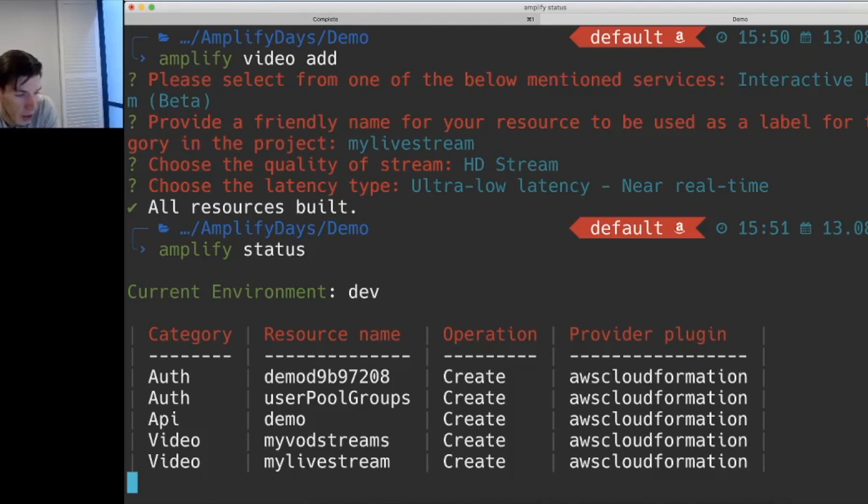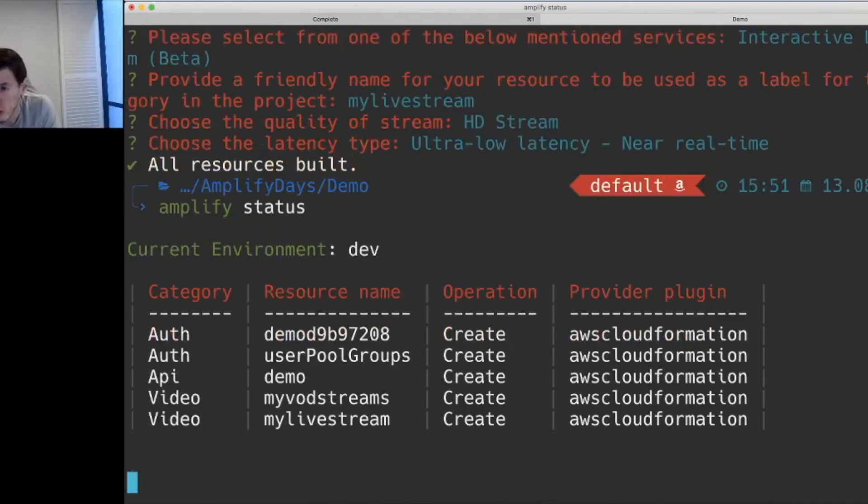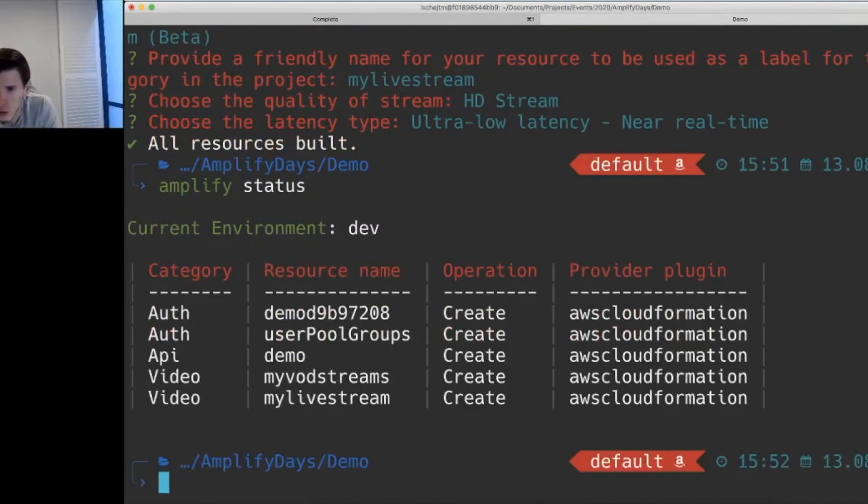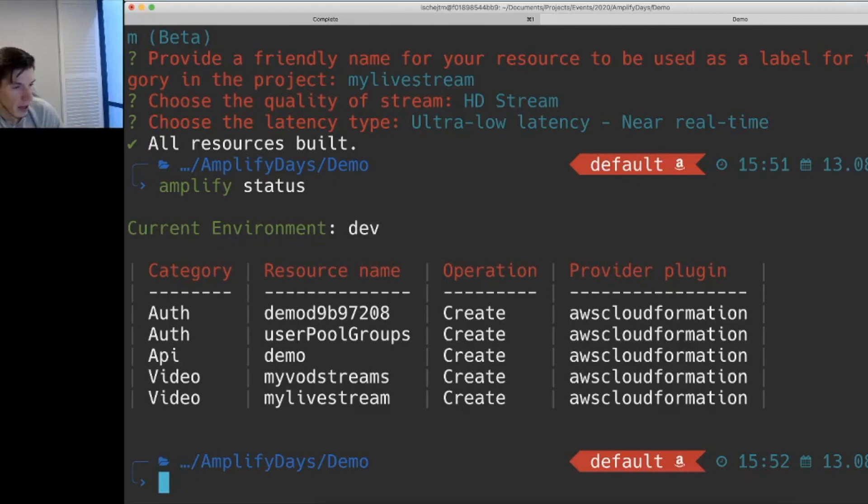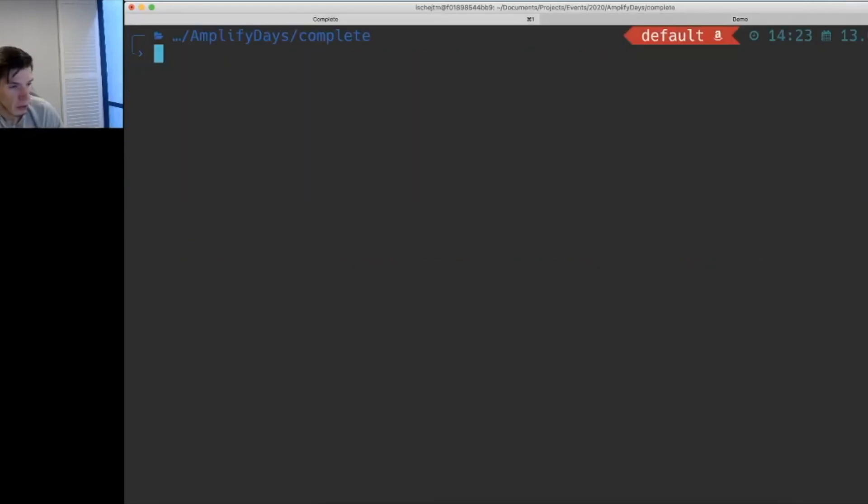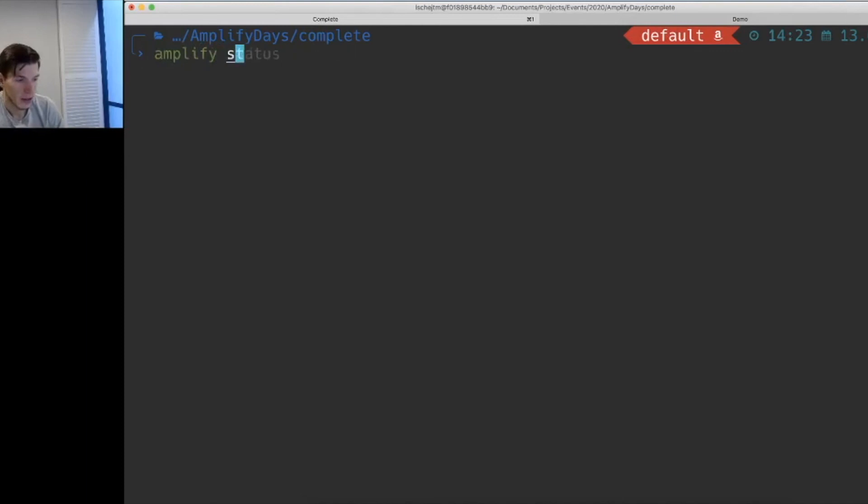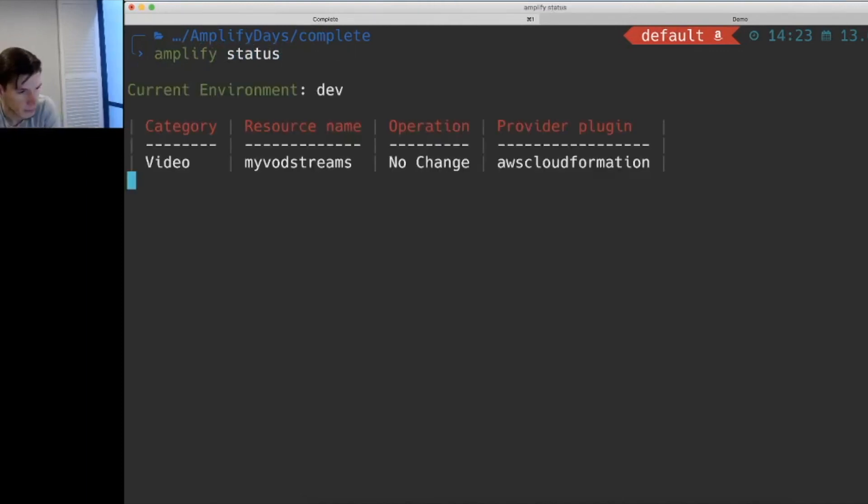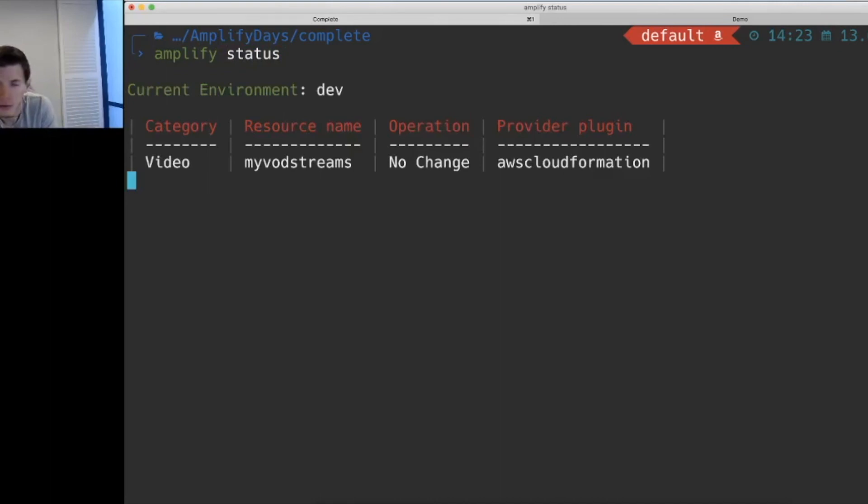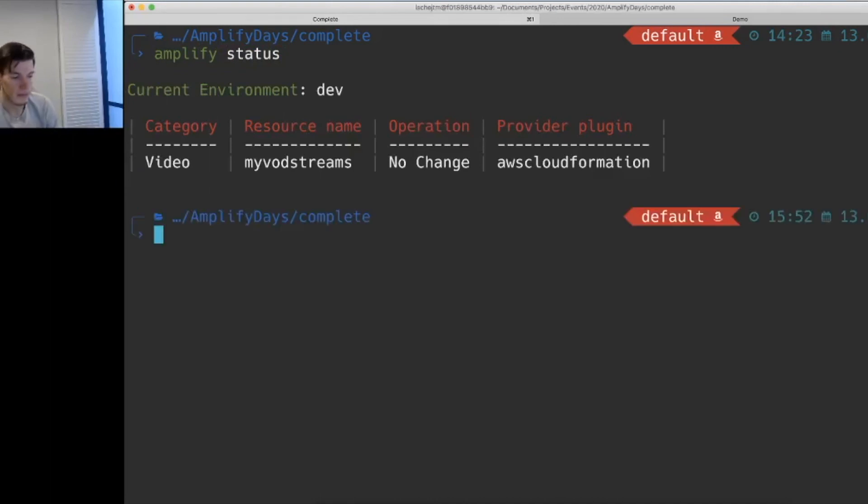And we can see that now we have two video resources that are to be created. One for video on demand and one for live streaming. So we'll skip this. We won't create it just now because it'll take a while. So we'll jump into this tab right now that has some resources completed.